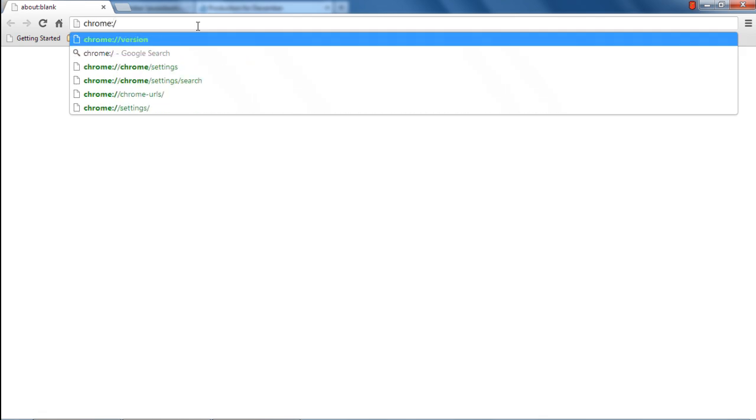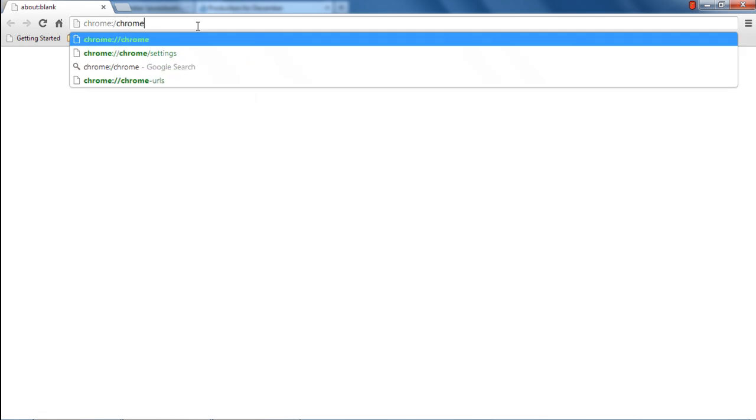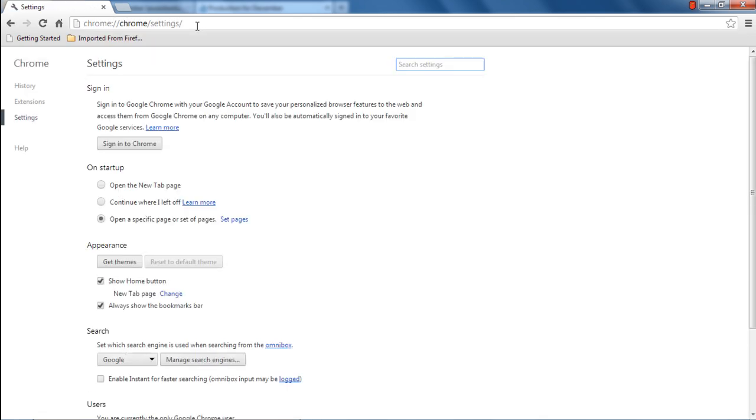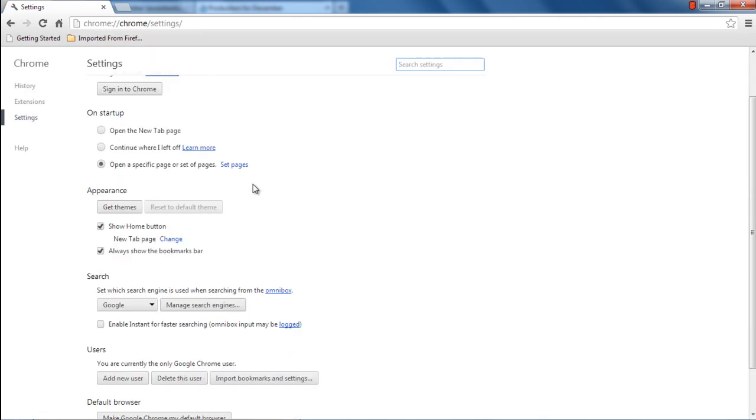First of all, open up the Settings window by typing in the address bar chrome://settings and hitting Enter.